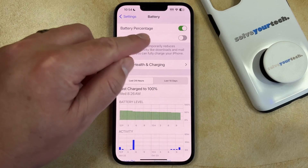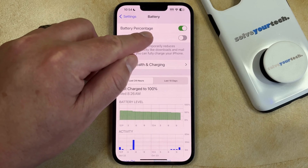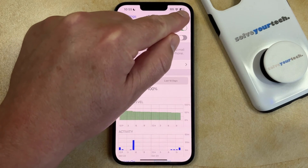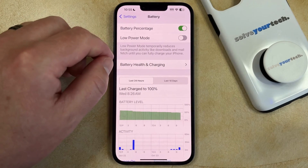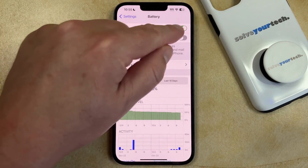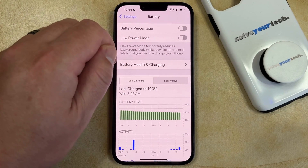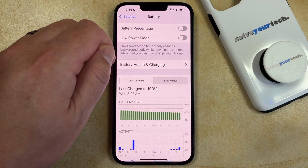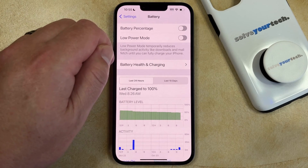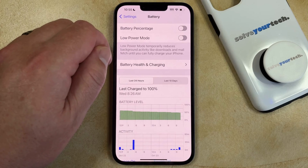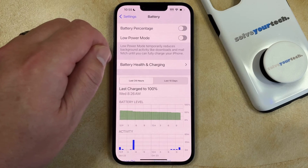As I mentioned earlier, my battery percentage is currently enabled, so you can see the number there. If I tap the button to the right of it, then that number gets removed and it's just a battery icon that's partially filled based off of how much battery life you have left.